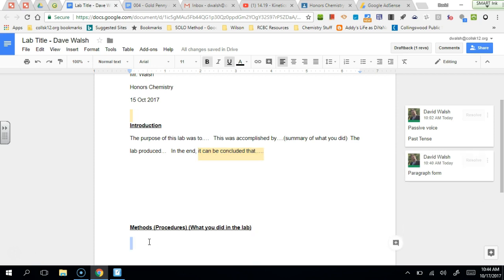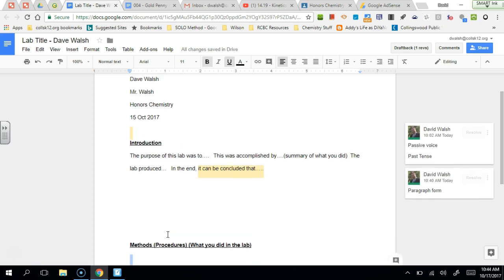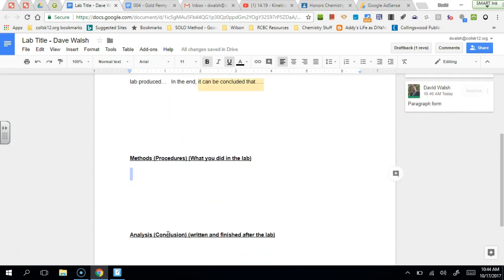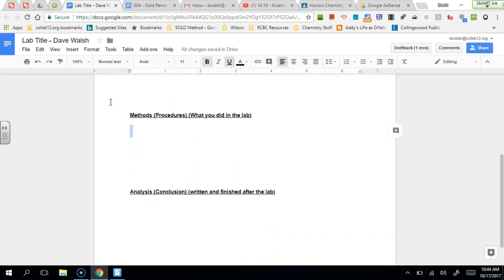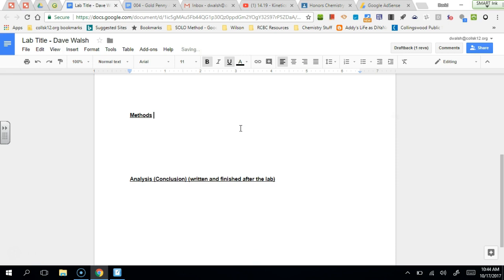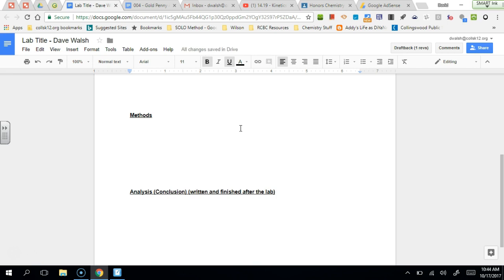So let's talk about the methods in this case. This is the procedures. Now the first thing that I'm gonna do is get rid of this, because a lab doesn't have these things in parentheses. I put them in parentheses because they're just notations about what this stuff is. You shouldn't have those notations in there.